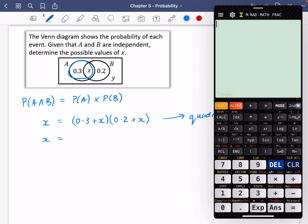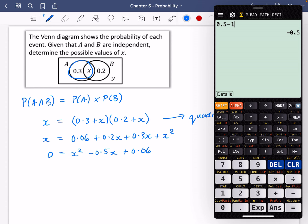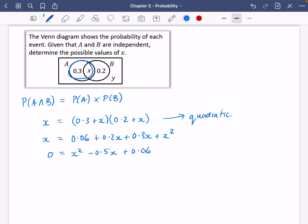Expanding the right-hand side: x = (0.3 + x)(0.2 + x). I expand the brackets to get 0.06 + 0.2x + 0.3x + x². Getting everything onto one side: x² − 0.5x + 0.06 = 0. Putting this into the equation solver on my graphics calculator with coefficients 1, −0.5, and 0.06, it gives me two values: x = 0.3 or x = 0.2.